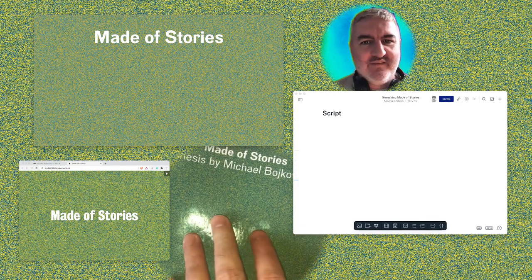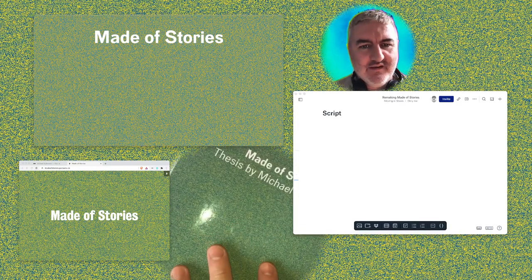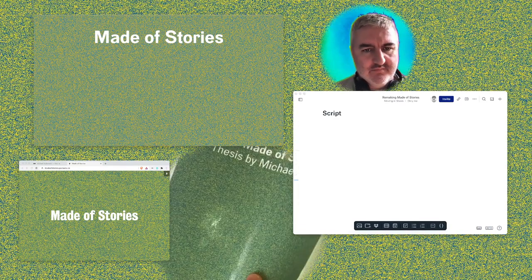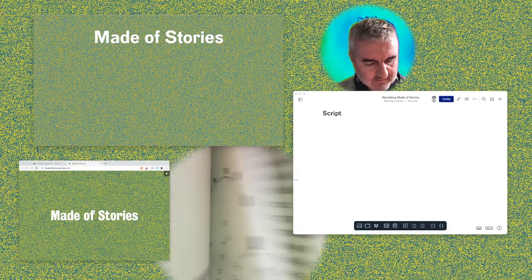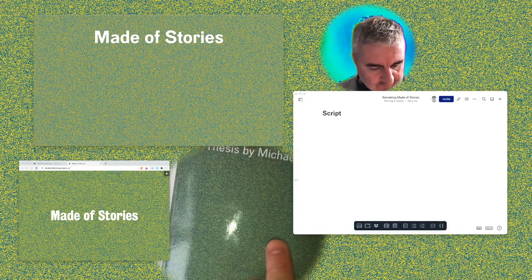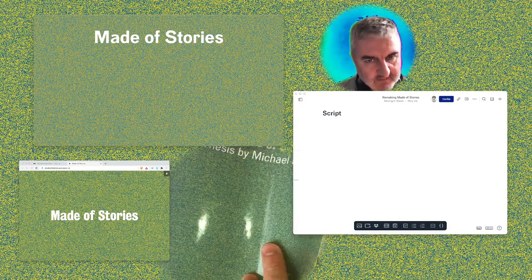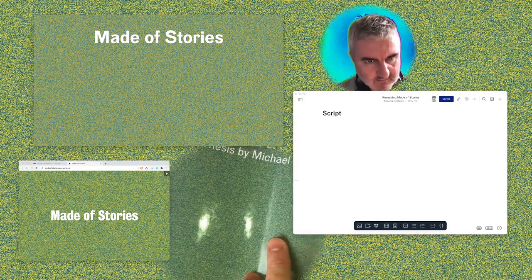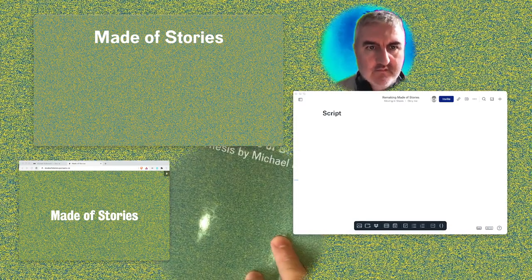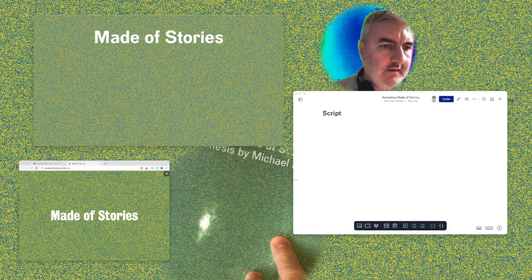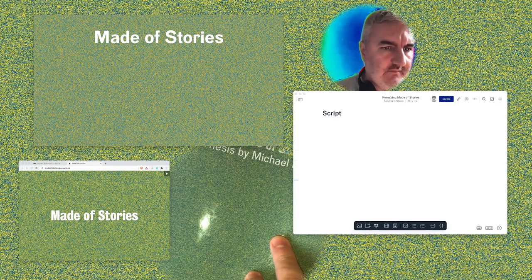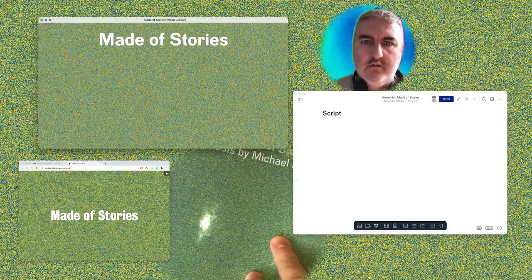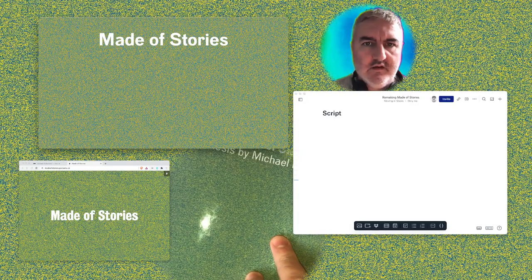So actually, maybe it's good to look at the book for a second. The thesis is broken into sort of three main areas.